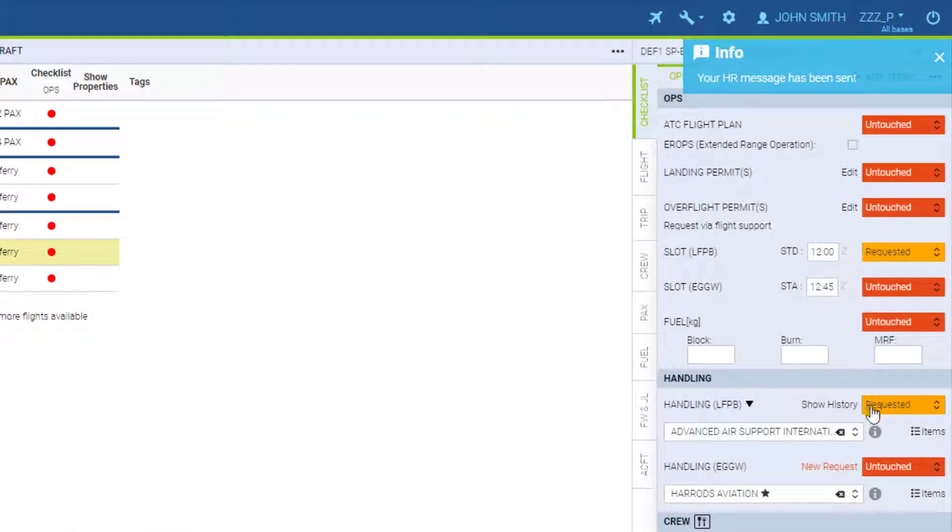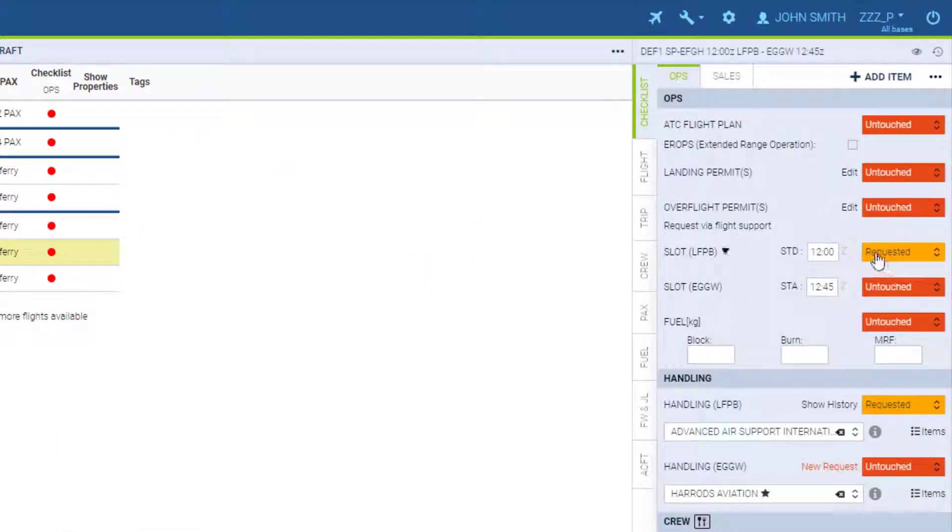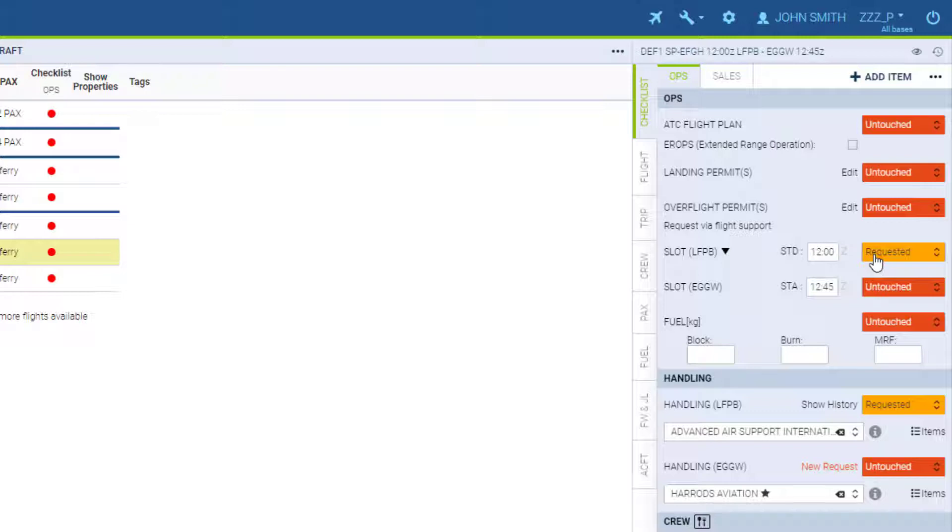Now we can see the status has changed to requested, together with the slot. Leon assumed you have reserved the slot separately as well since the handling is requested.